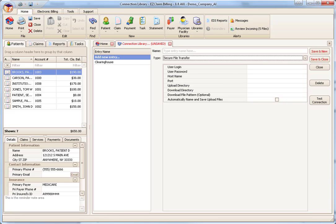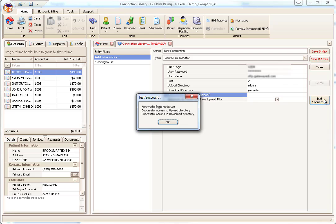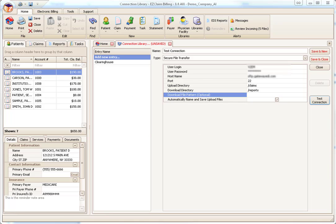Let's take a look at the Secure File Transfer Type. As you can see, to make this connection type work, you will need to enter the required parameters provided by the processor. Once the values have been entered, use the Test Connection button to confirm your login and password is correct. I'll quickly add some test values so we can check the Test Connection button. A successful test does not guarantee that you will be able to send claims or receive reports. There are many other factors that cannot be tested. Once you're finished, click the Save and Close button.